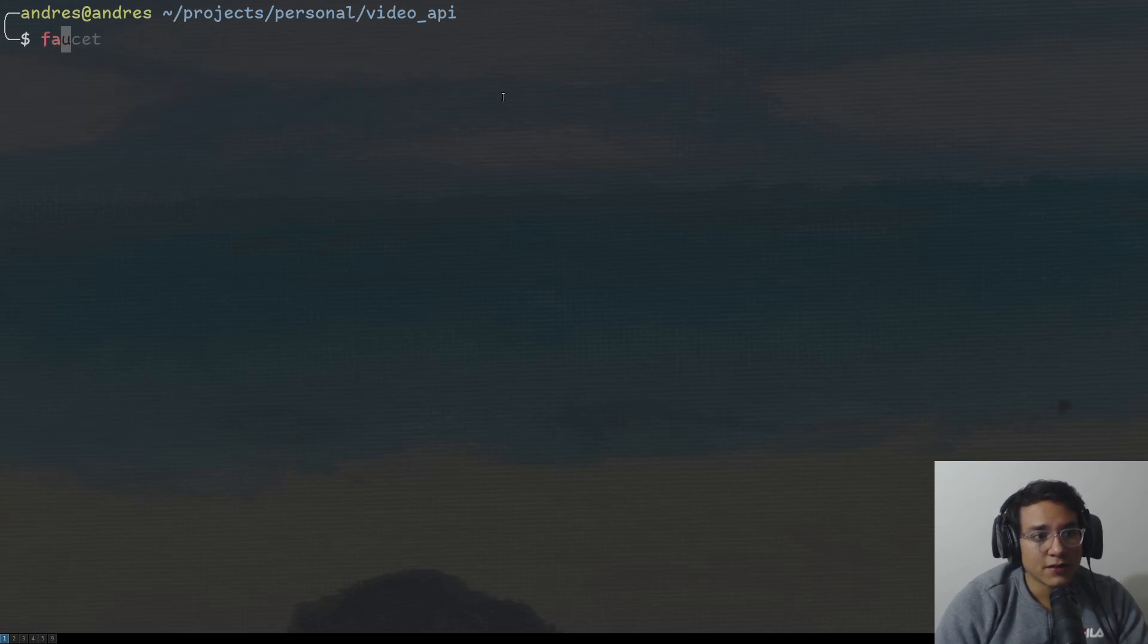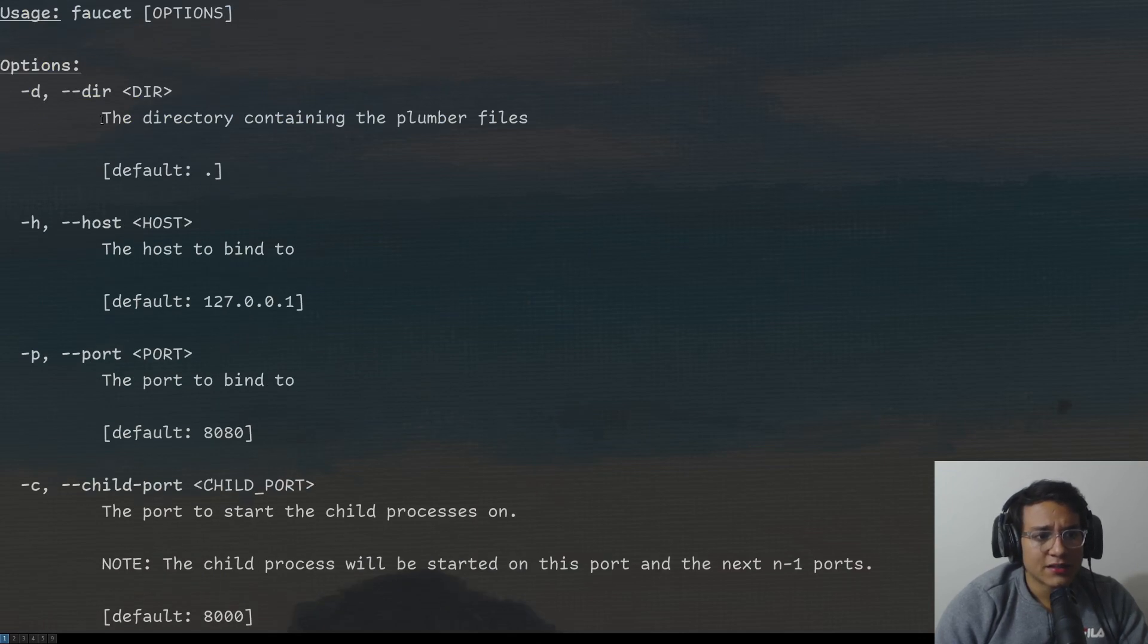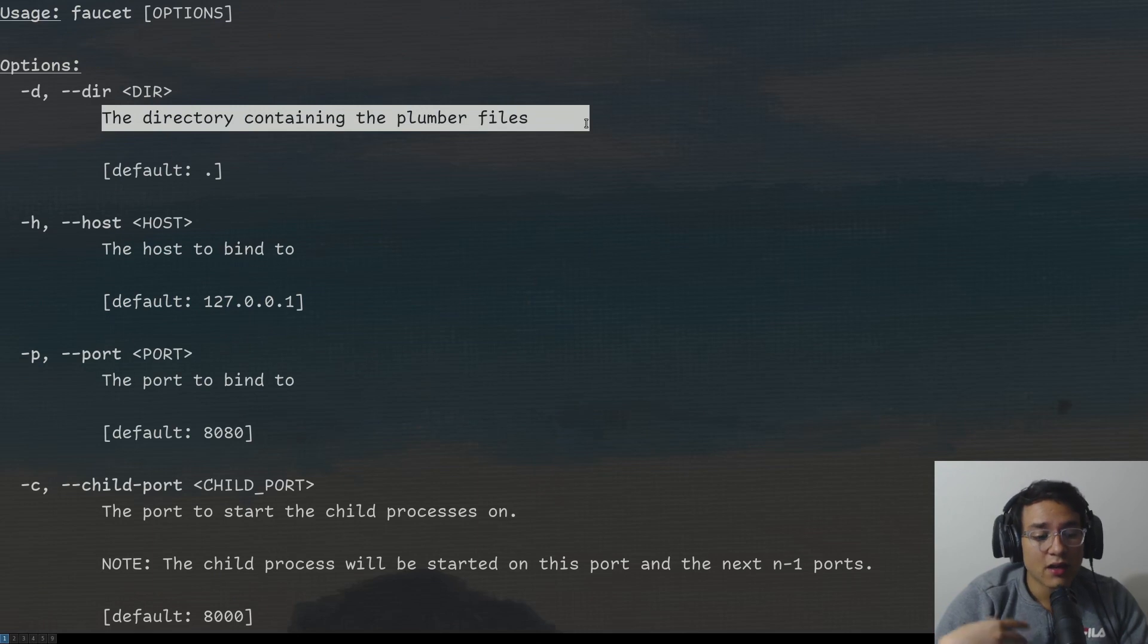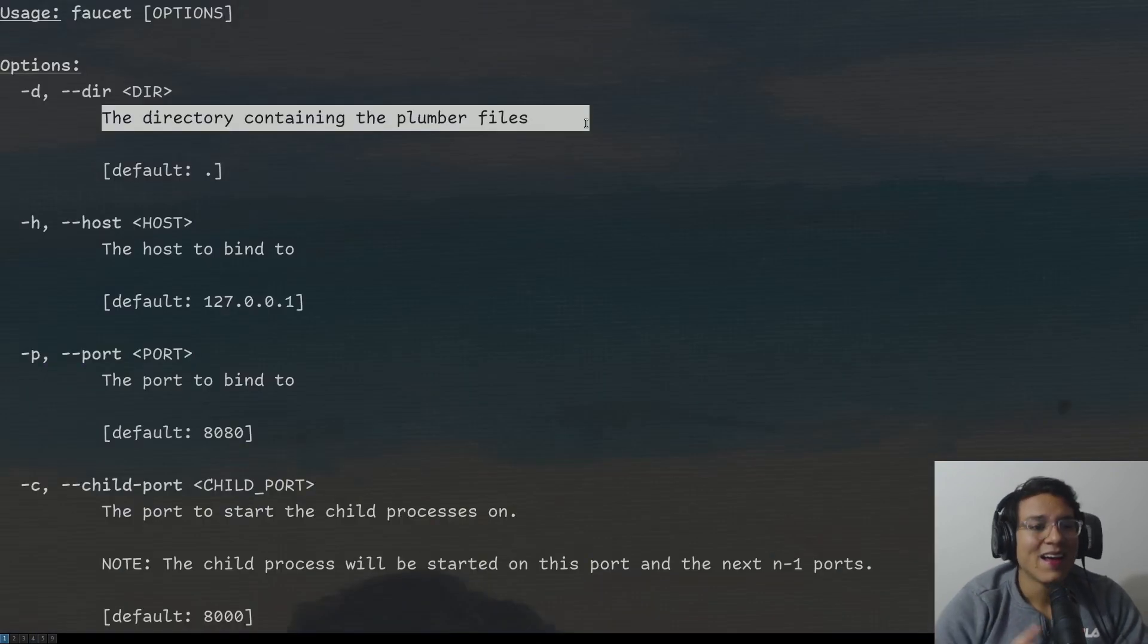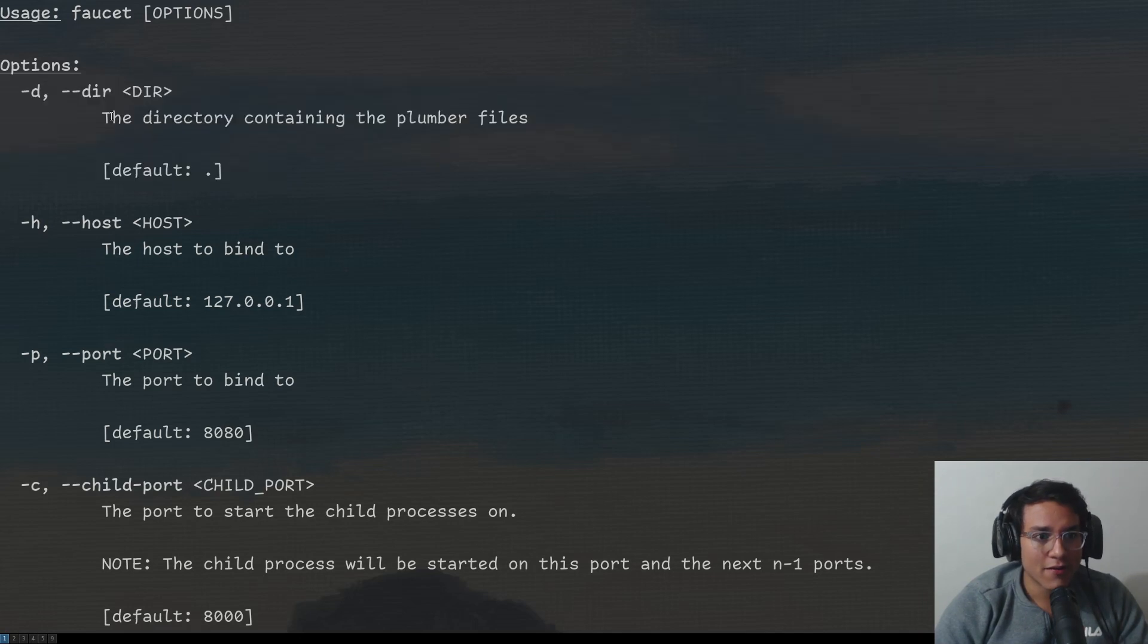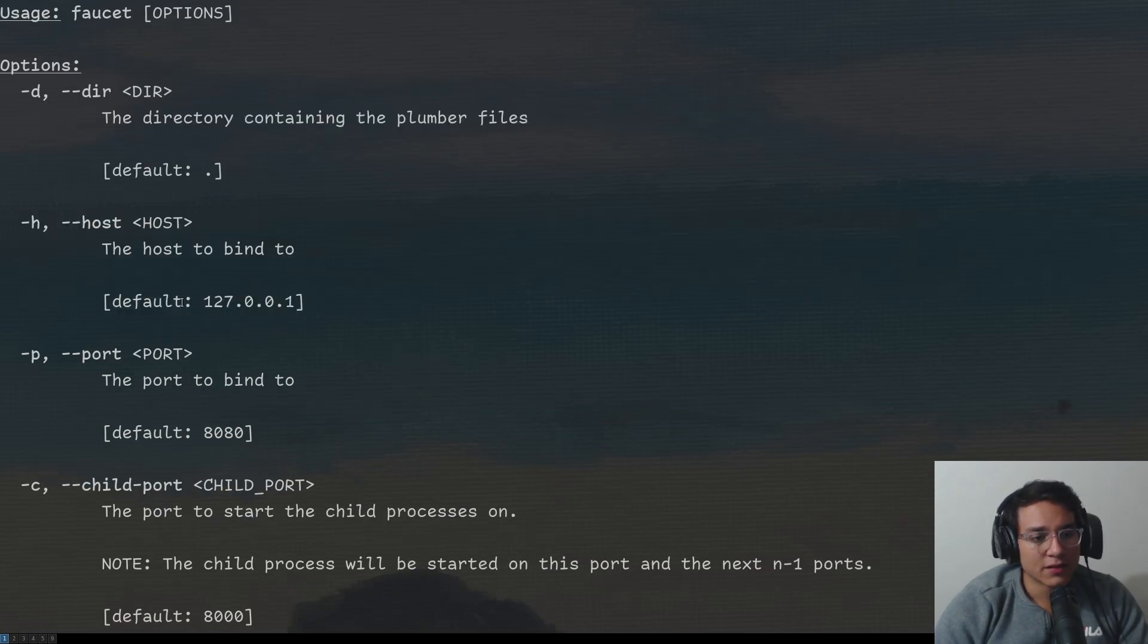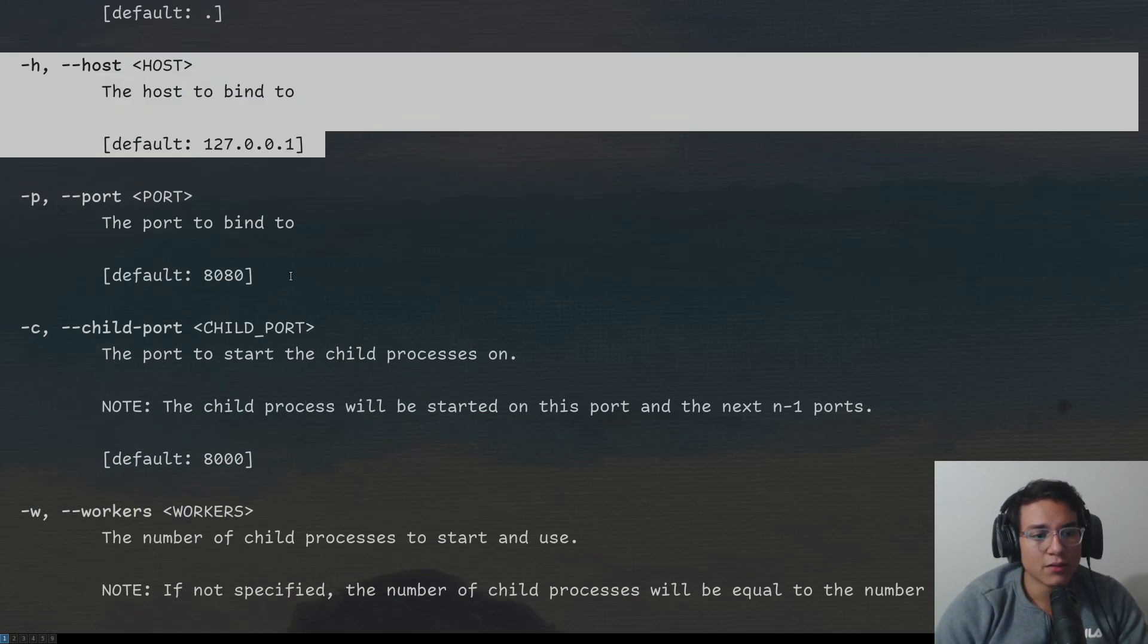And I'm going to run faucet help to kind of get some documentation. As you can see here, the directory by default, it runs on the current directory, but am I recording? Yes, it can run on any directory. So if you're on Docker or whatever, this will work. Then the host, by default, it's 127.0.0.1, basically means localhost, but this can be whatever you need to.